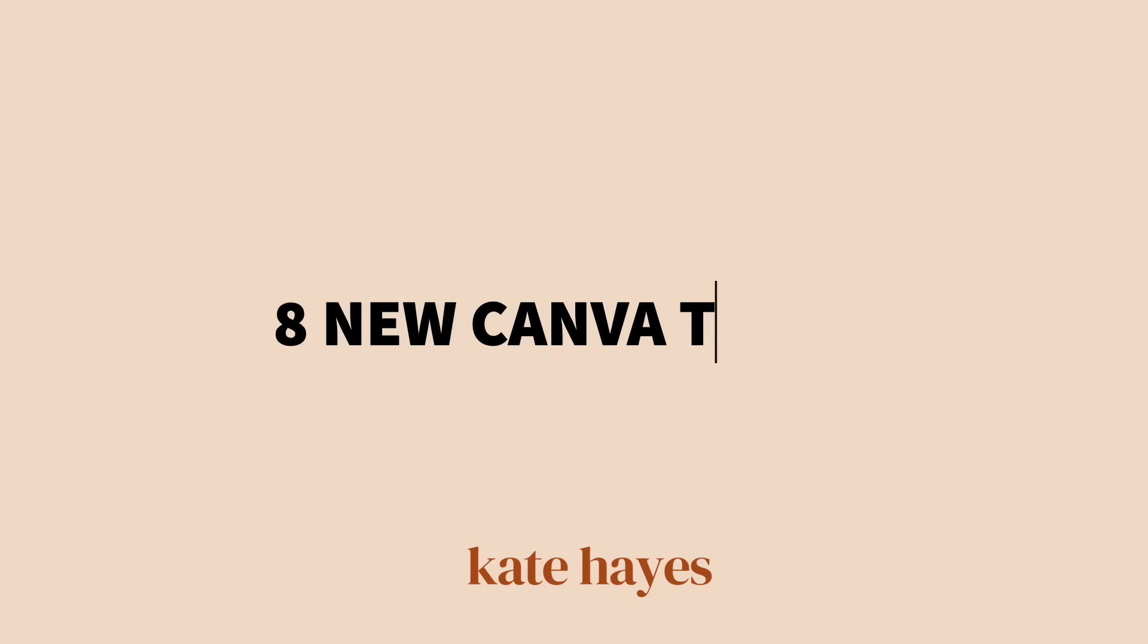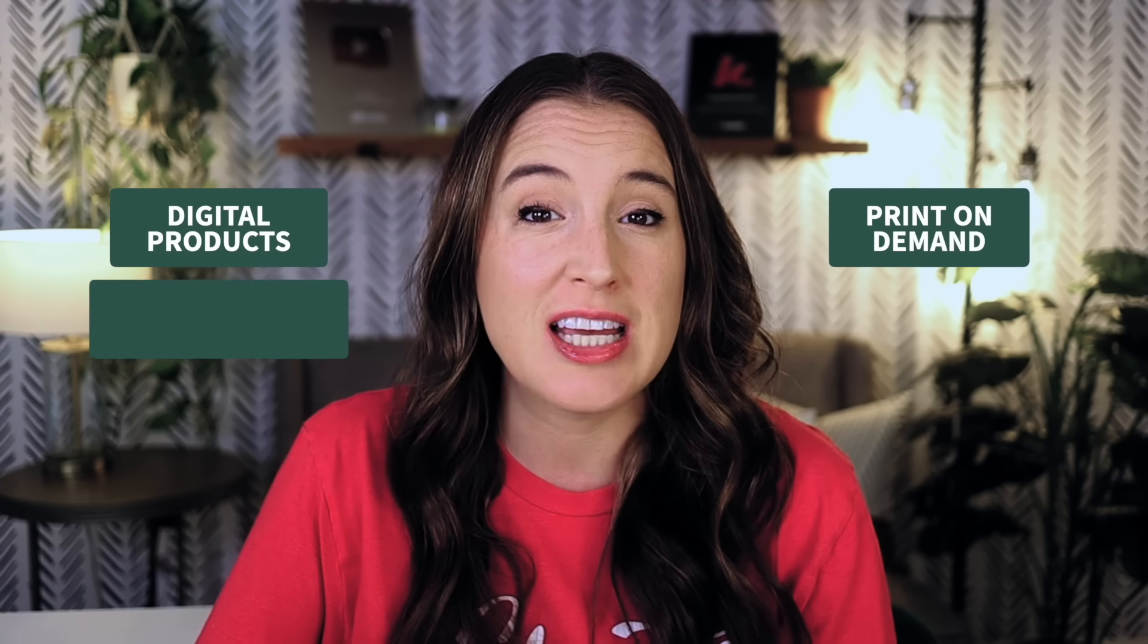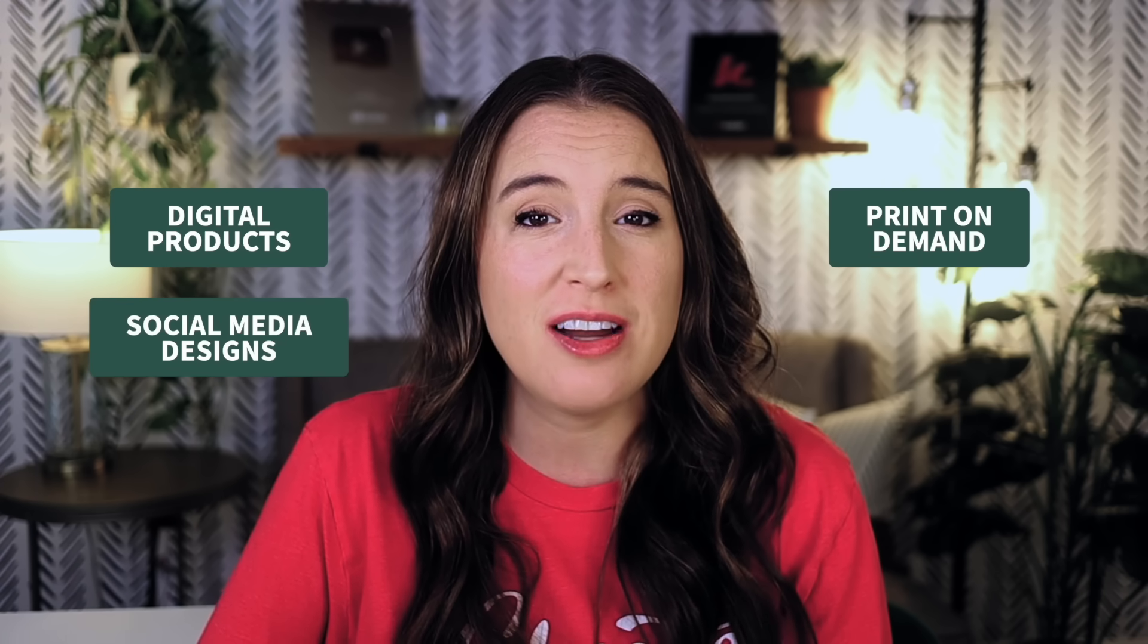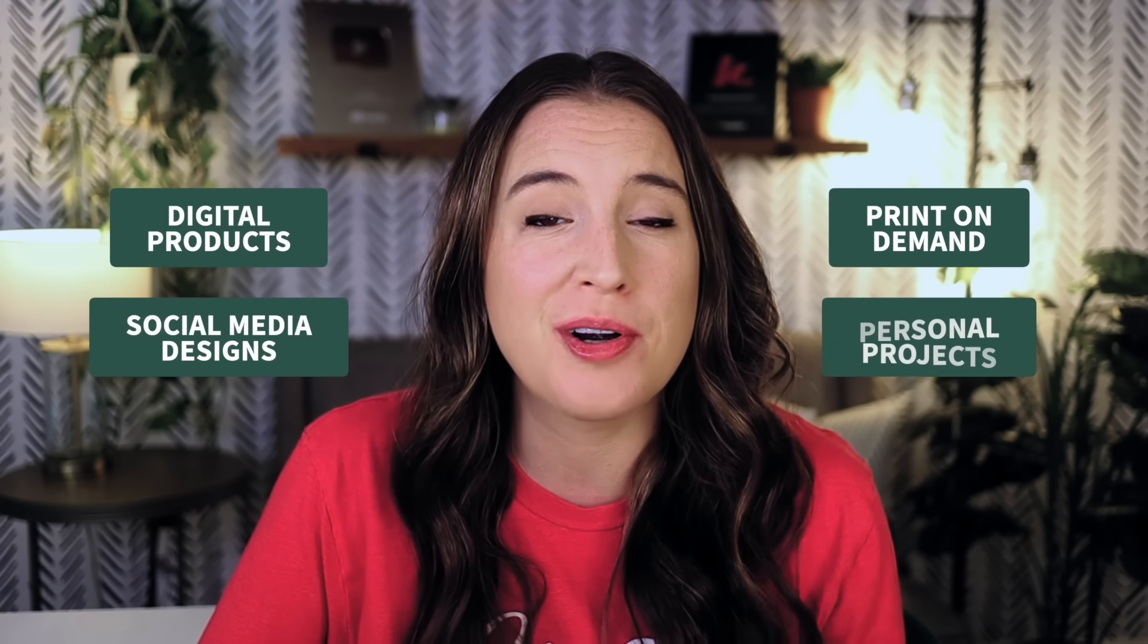In today's video, I'm sharing eight new Canva tools that I recently discovered that I know you're going to find super helpful, whether you're using Canva to create digital products to sell, for print-on-demand products, designs for social media, or just for your own personal projects. And I'm saving my absolute favorite update for last, so make sure you stick around and watch all the way to the end of the video to see what it is.